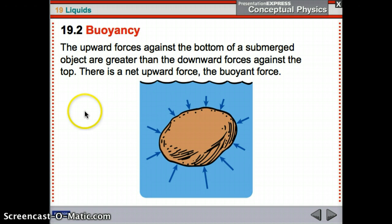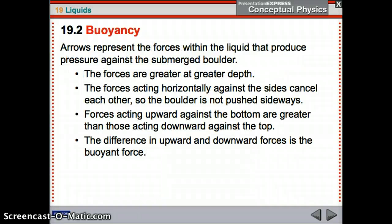The pressure of the water at each level exerts force on the boulder: smaller pressure at the top because it's less deep, larger pressure at the bottom because it's deeper. The forces acting horizontally cancel each other, so it won't go sideways. The forces acting upward are larger than those acting downward, and that difference — upward minus downward — is our buoyant force. That doesn't mean it won't sink; the weight would have to be less than the buoyant force for it to float.